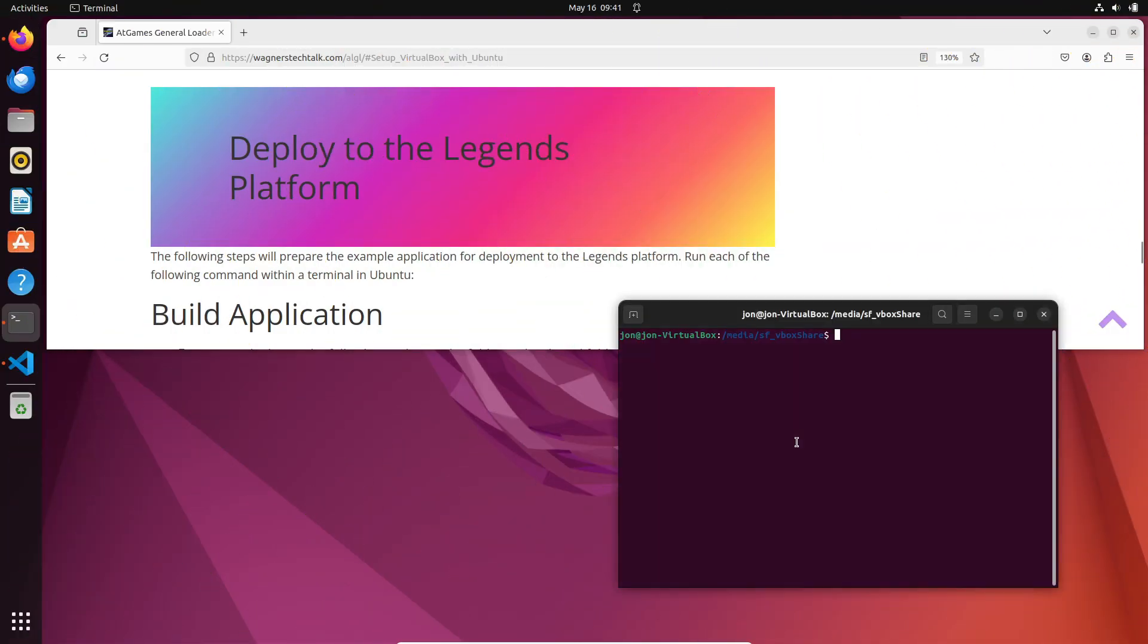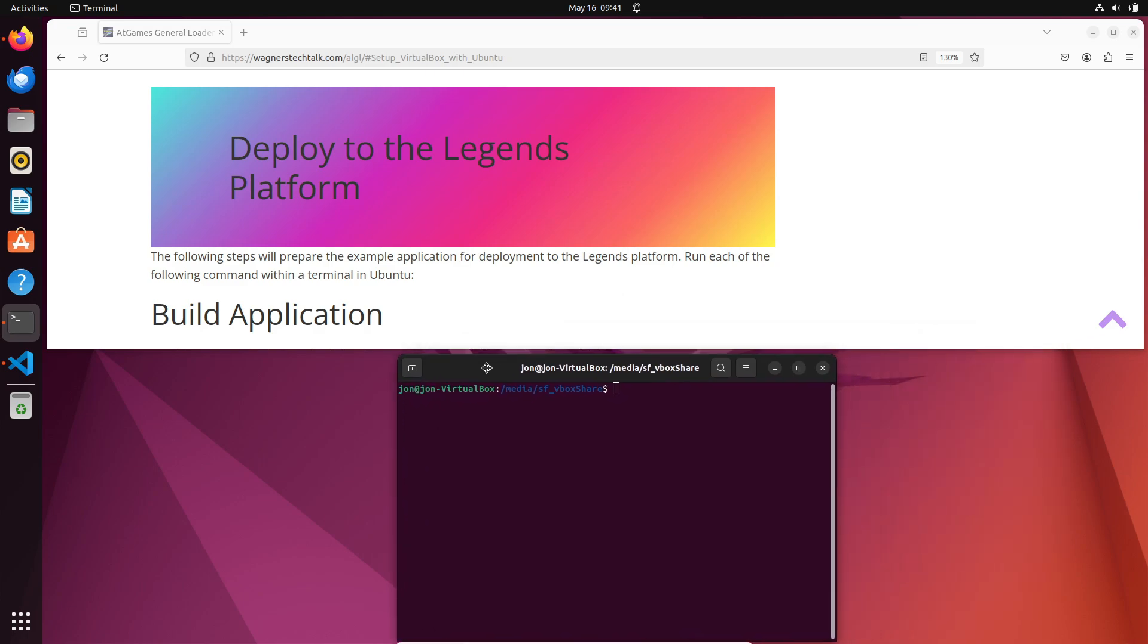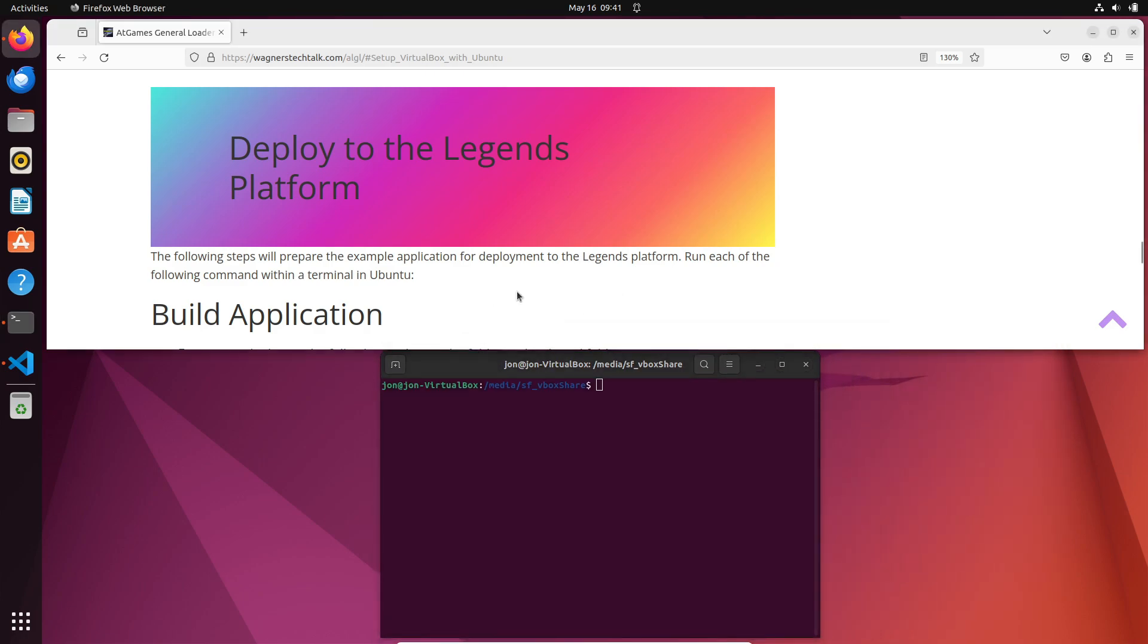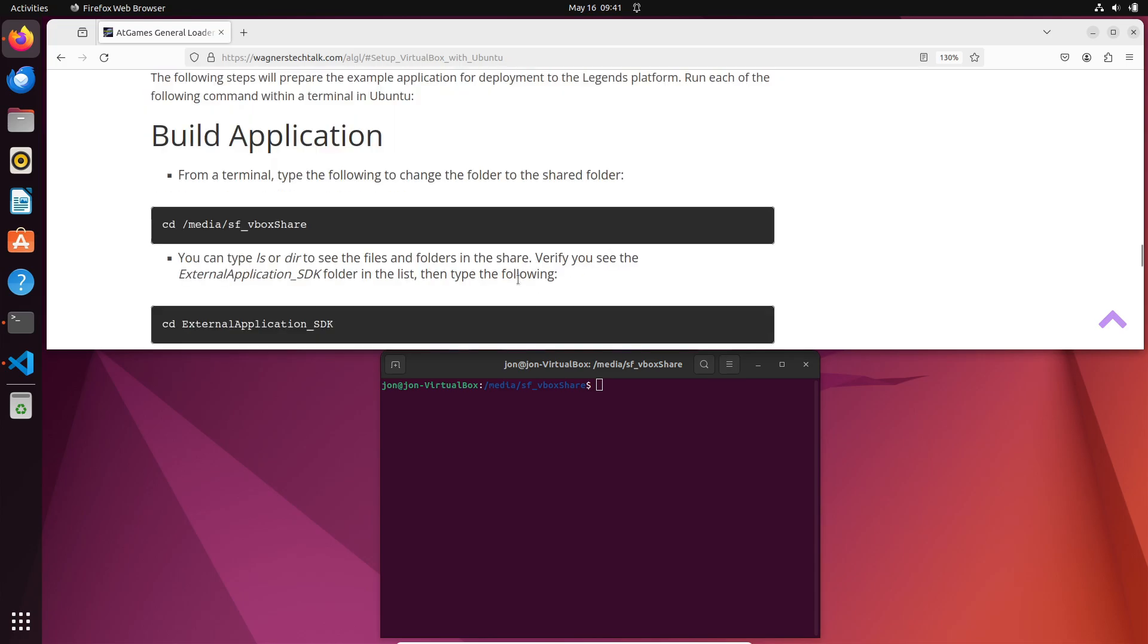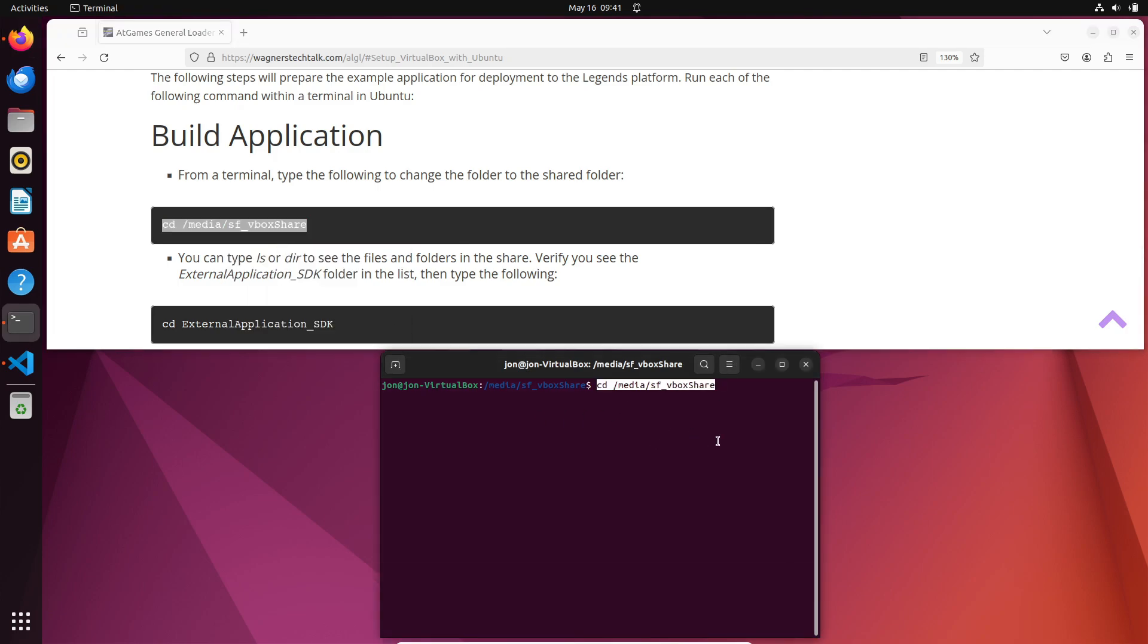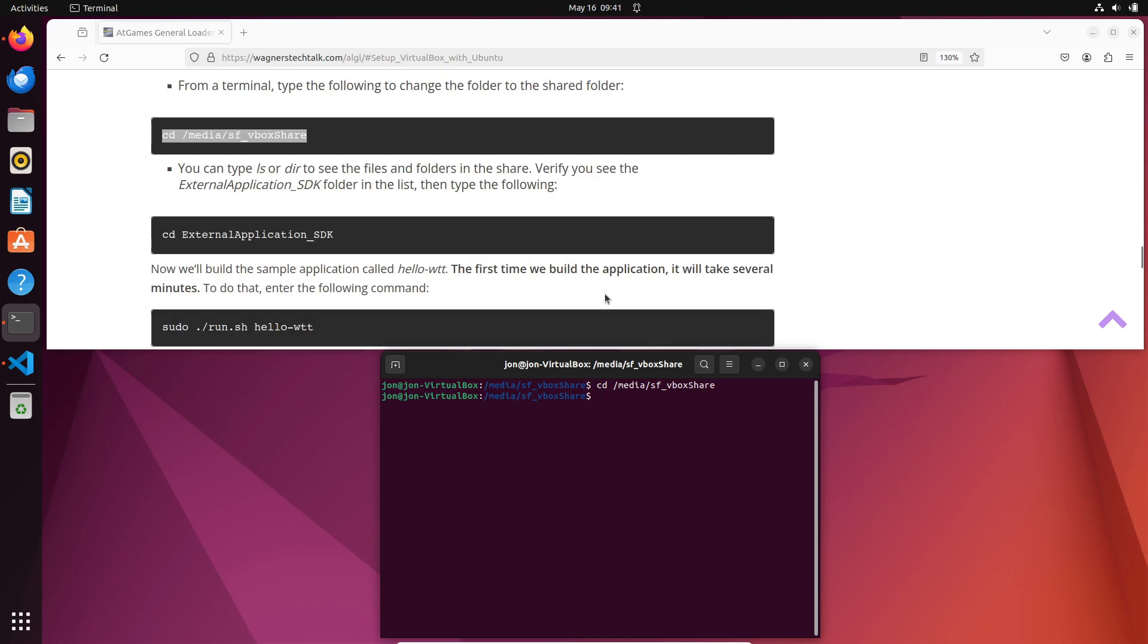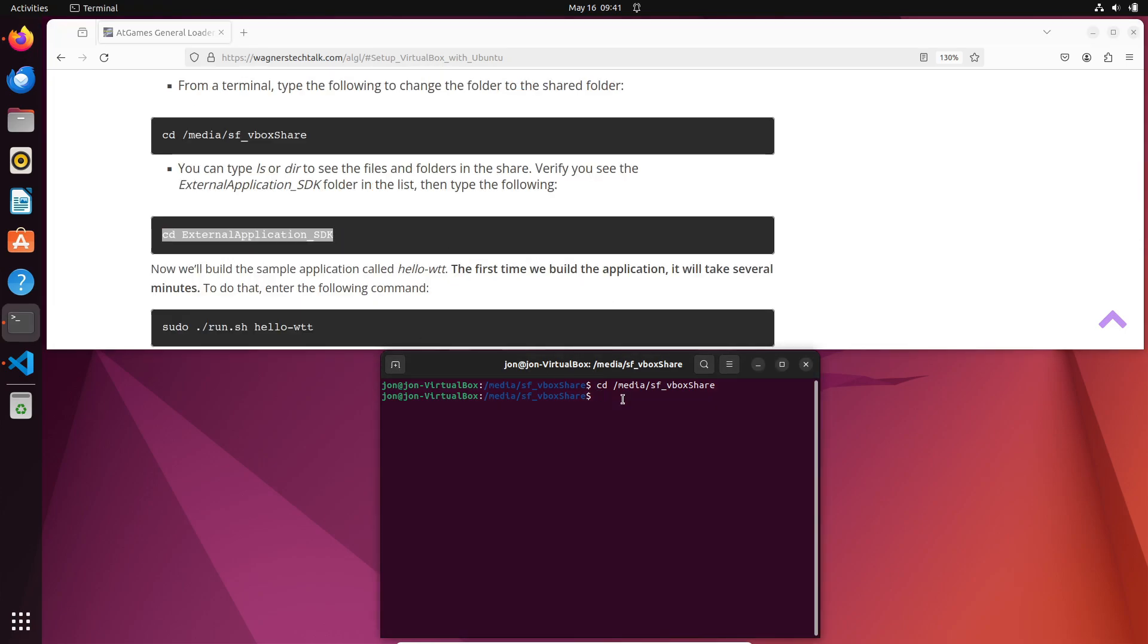Next, we'll discuss how to build and deploy examples to the Legends platform. Before we can deploy it, we first need to build it. To do that, you may want to position the browser and the terminal session like this so you can easily copy and paste the commands. We'll start with the first command to change the directory to our vboxshare folder. Then, change the directory down one level to the external application_sdk folder.